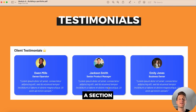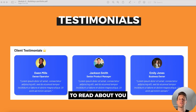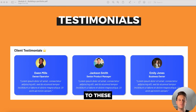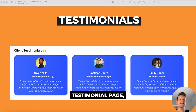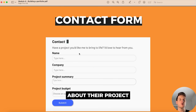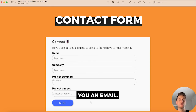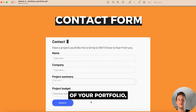Once the client has learned about you, include a testimonials section where people rave about how great you are as a Bubble developer and as a person. When displaying testimonials, include a headshot of the person along with their name and job title to help build social proof. Finally, include a contact form so the client can submit basic details about their project and budget, and when they hit submit it should send you an email so you can respond quickly.